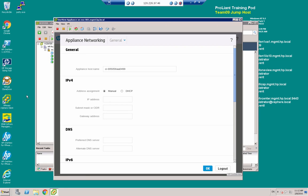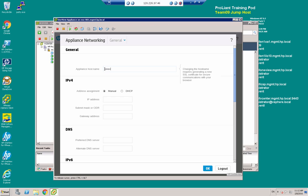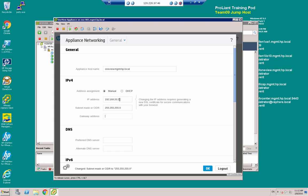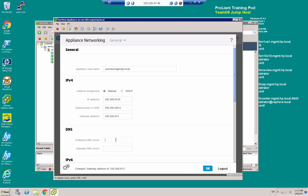And now I need to set up some details for the appliance. I'm going to call it oneview.mgmt.hp.local. I'm going to have a manual assignment of IP address. I'm going to give it 192.168.20.25. The subnet mask is 255.255.255.0, so slash 24. The gateway address is 192.168.20.1, and my DNS server is 192.168.20.1.